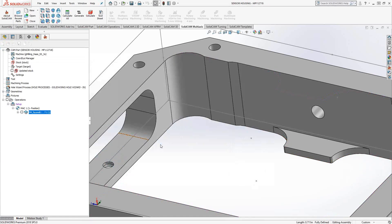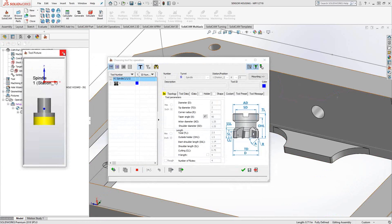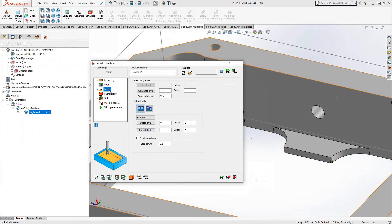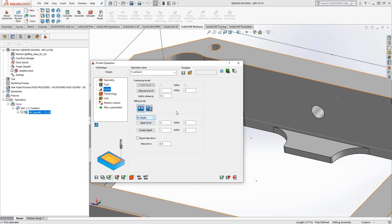I'll go to Tool and select a quick tool just to get machining — in this case, let's go with a one-inch end mill. Under Levels, I can either set it to the top of the stock, which will automatically read from my stock definition, or I can set it to my target and get the uppermost face of my target — in this case, the Z zero plane.